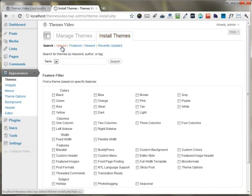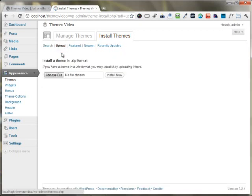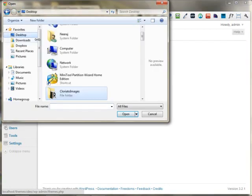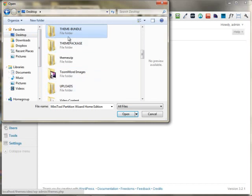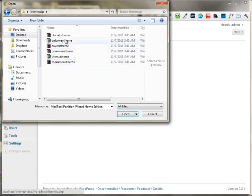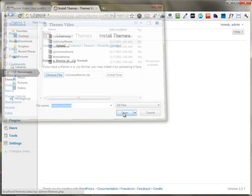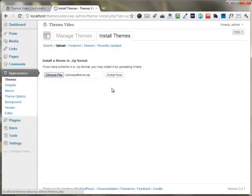Under the Upload button, you just need to choose your file. I'm just pressing the Choose File, and under my Themes Zip, I have the Colorway theme zip right here. I'm just choosing the Colorway theme zip, and I'm just opening it.